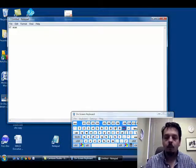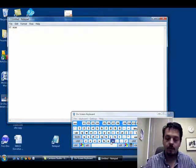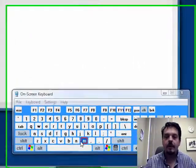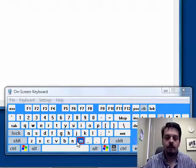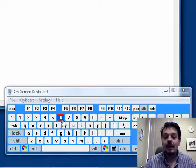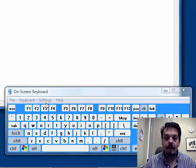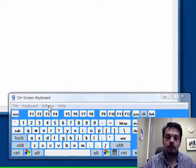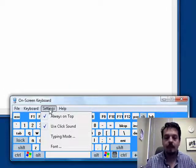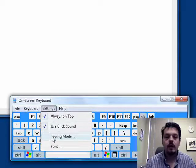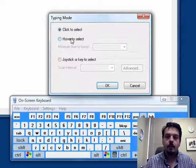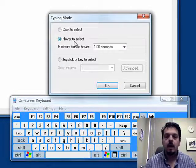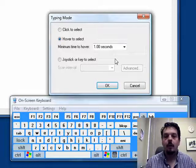Right now, I'm pointing with my finger on the mouse trackball or the trackpad here on the laptop, but I could use any kind of an external mouse to do that. Let's say that I had difficulty with clicking. Moving the mouse around or whatever adaptive mouse I want is okay, but I have a hard time actually doing the click. Well, I can go into the Settings menu, go to Typing Mode, and click on Hover to Select here.